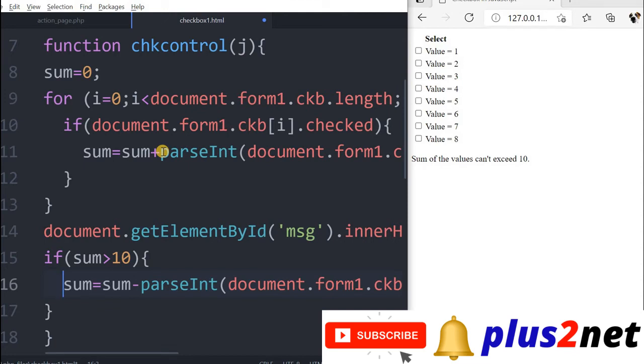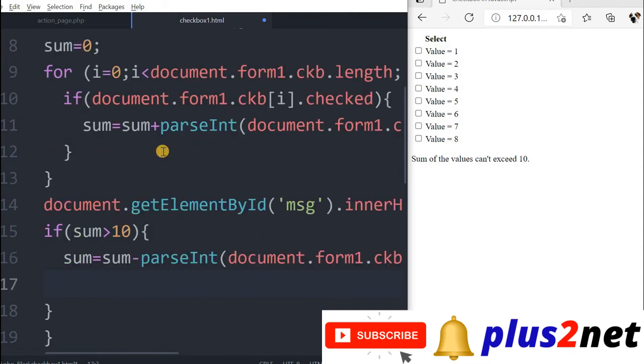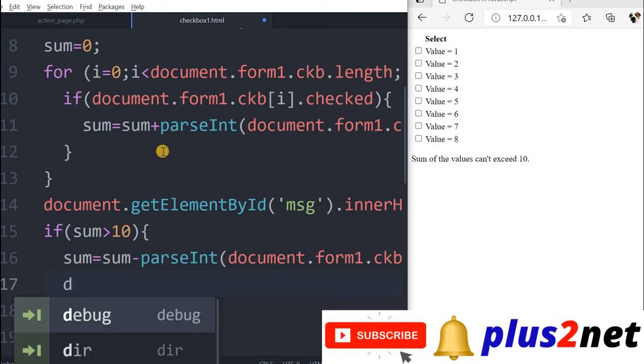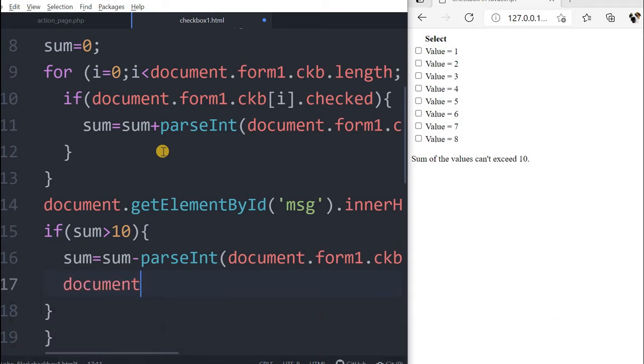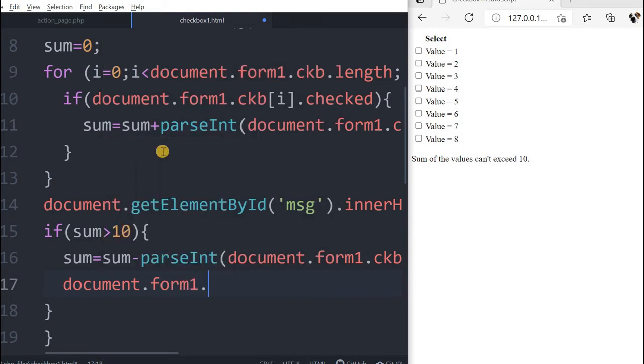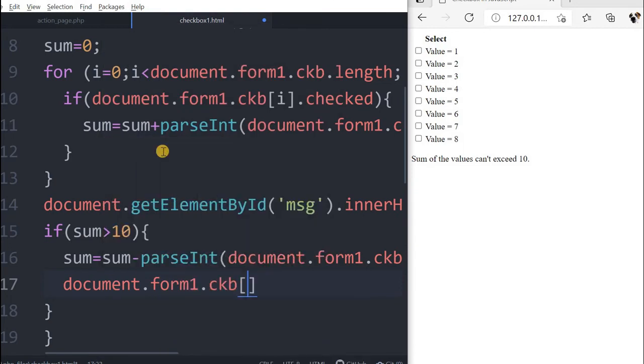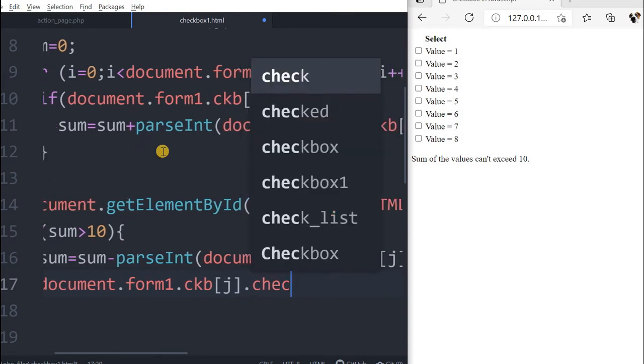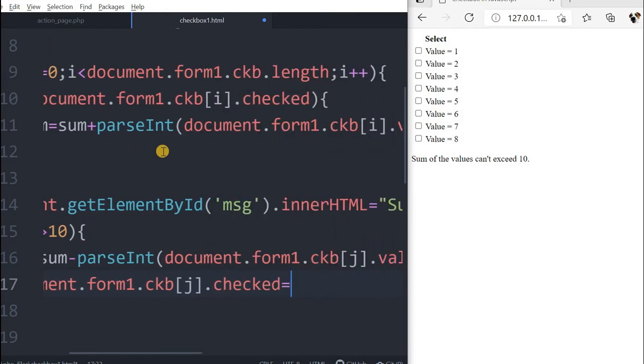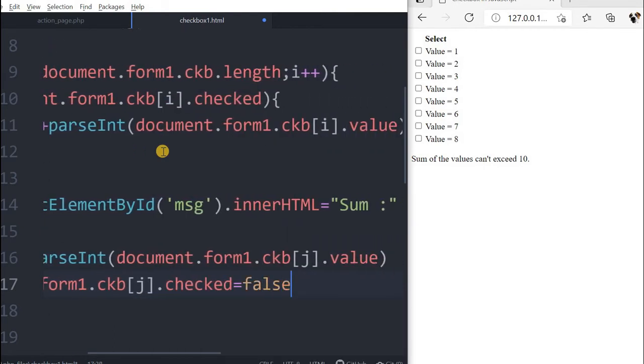And the second thing, I will remove or I will uncheck it. Document.form1.ckb[j].checked equal to false. Because I am not allowing once it is exceeded, the most recent one, whatever is checked, that should be removed.